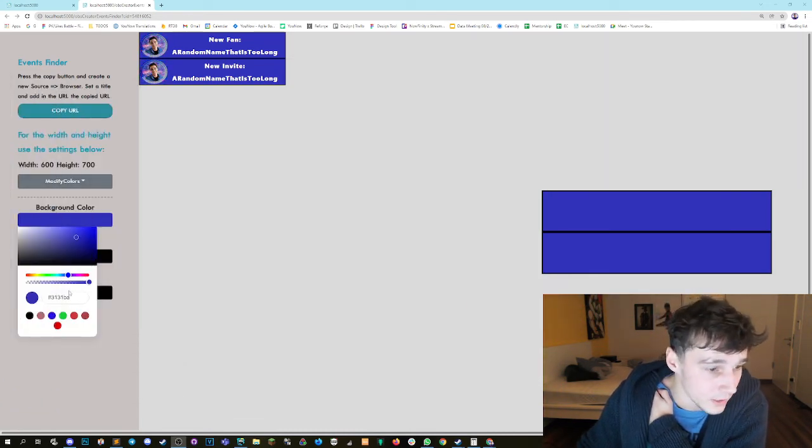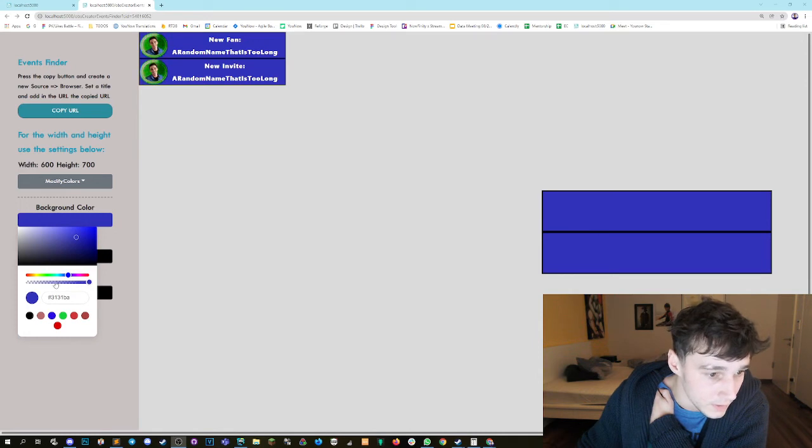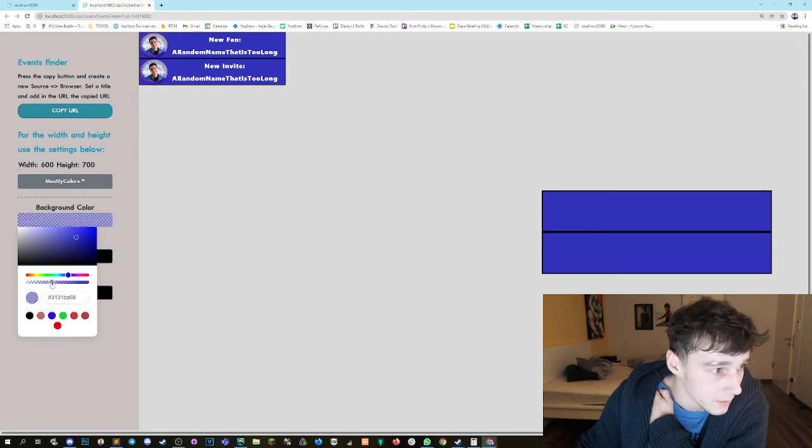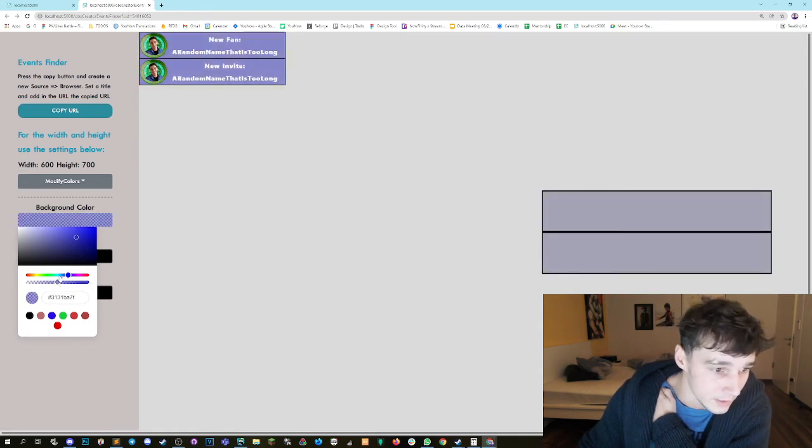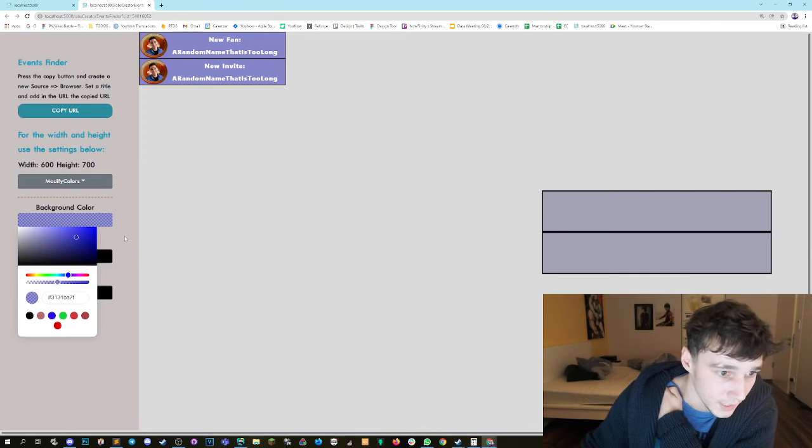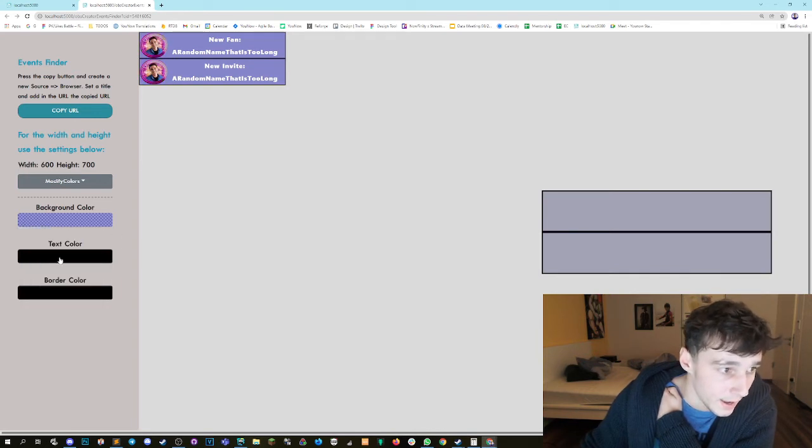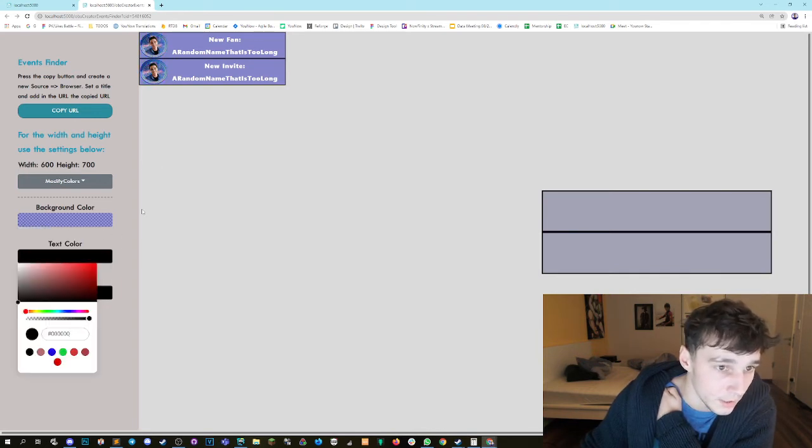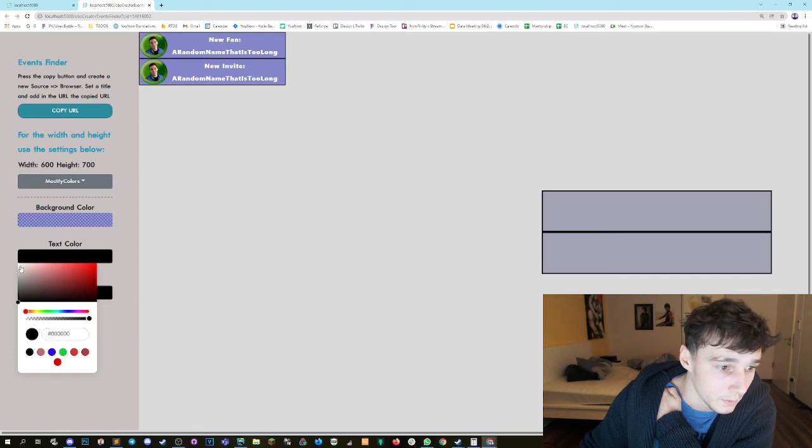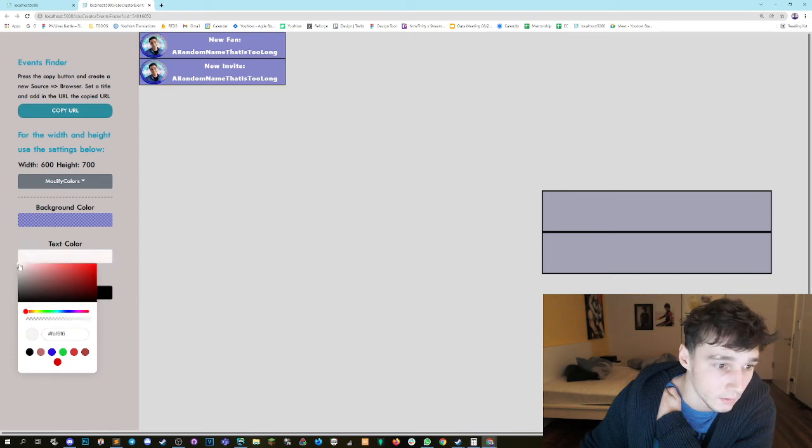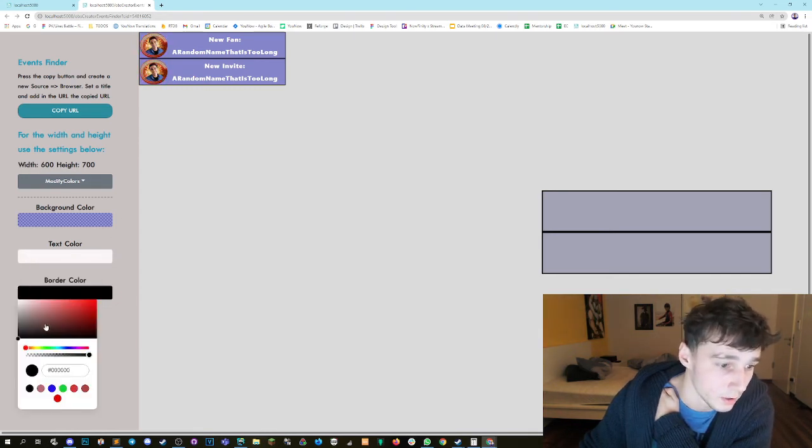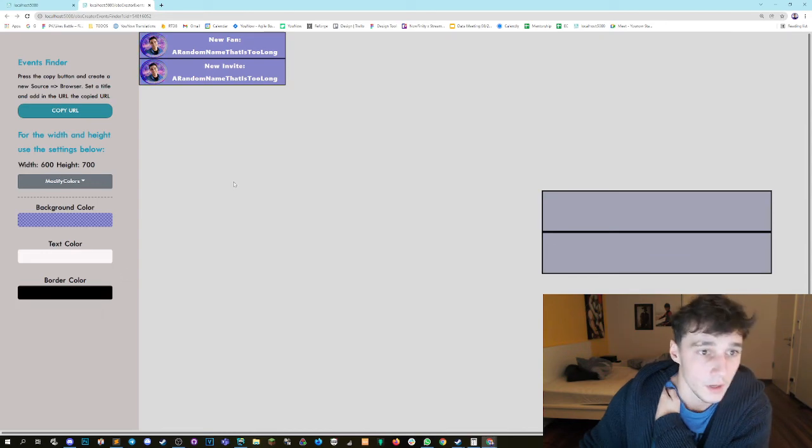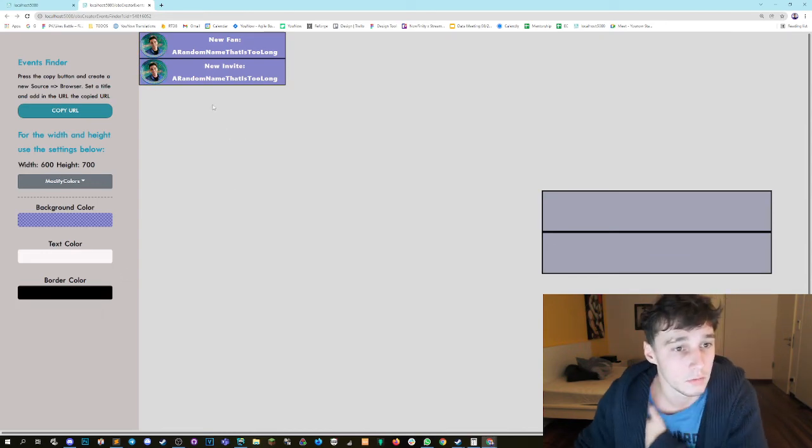We can also set the transparency down here with this slider so we can make it transparent if we want to, so we can see what's going on behind. I like the text color in white, I'm happy with that, so I'm gonna keep it white, and we want to set the border color to black.